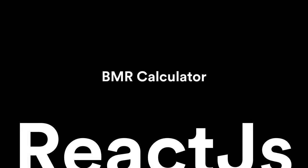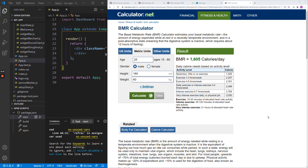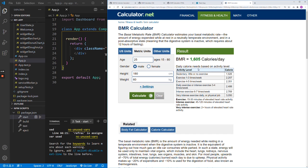The Basal Metabolic Rate, or BMR, helps estimate the number of calories required by your body while functioning at rest. For example, if I want to know how many calories I can take per day, I need to use a BMR calculator to get that value. We can use the calculator at calculator.net — place your age, choose your gender, height, and weight, and calculate. For instance, you might get 1605 calories per day, and based on your activity level, you can increase or decrease that number.